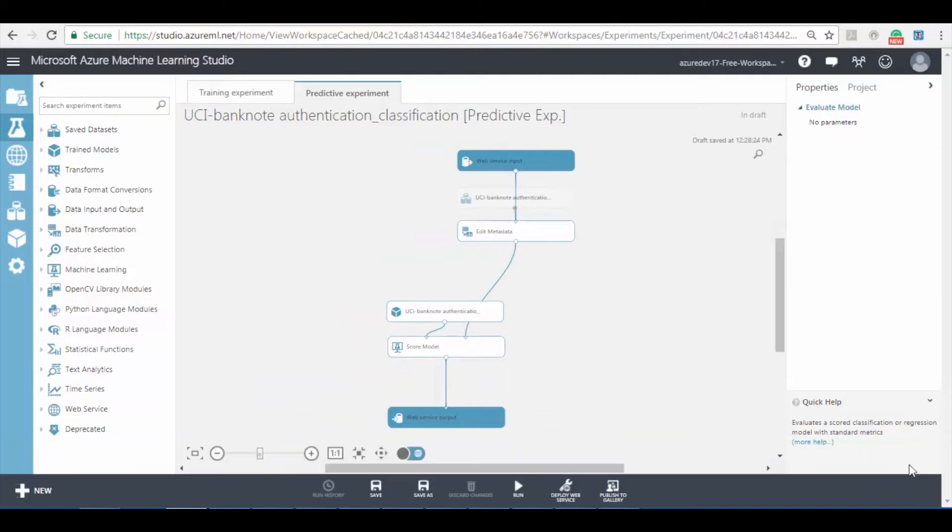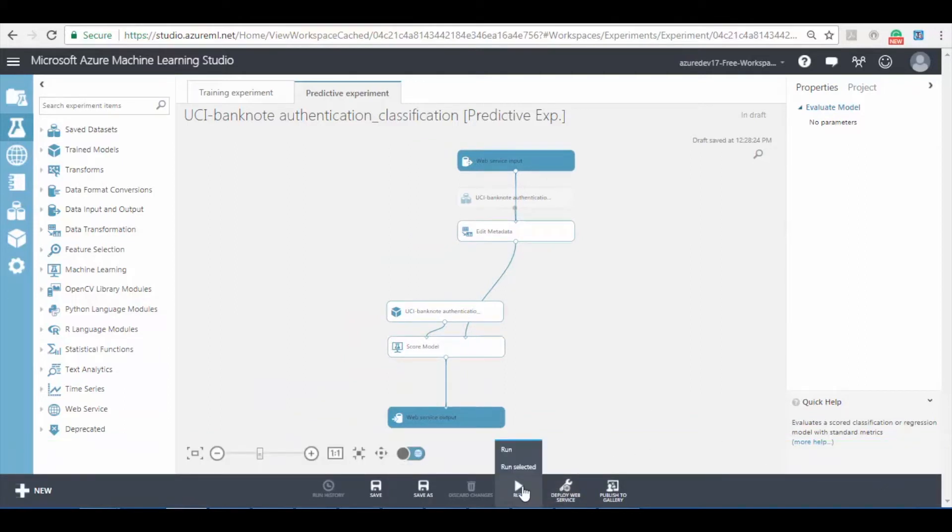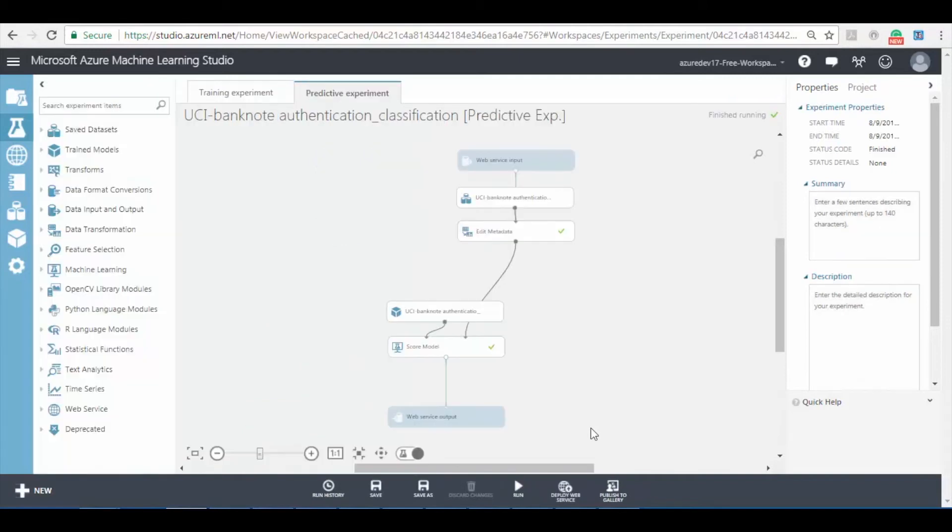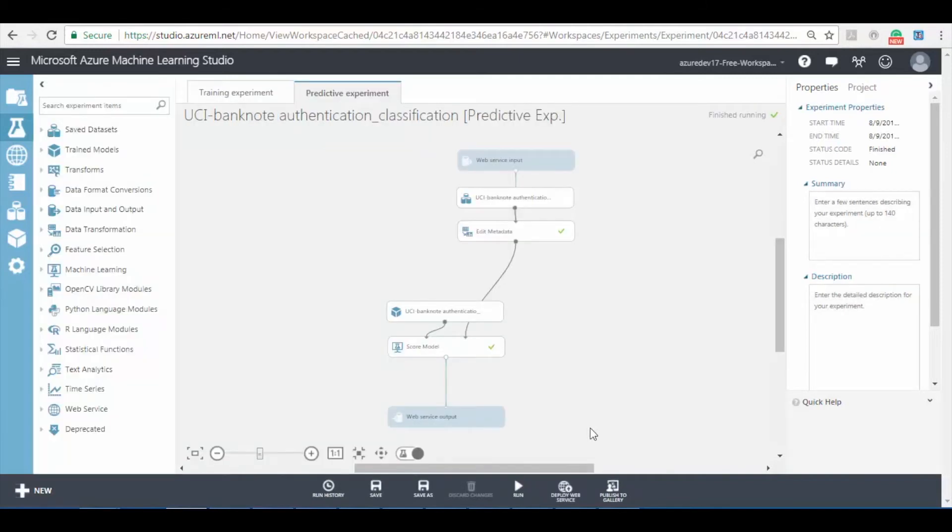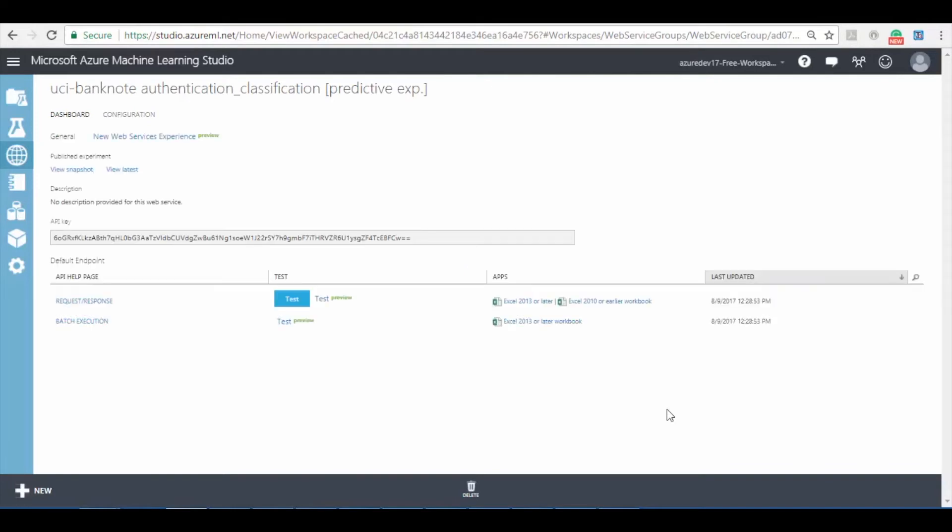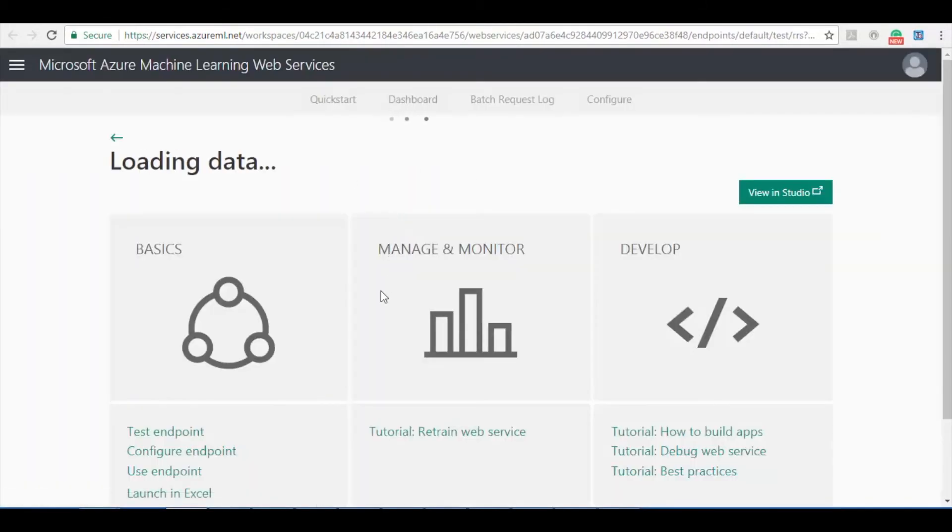Click on run button to run the experiment. After the running process is done click on deploy web service button to deploy the experiment. John, how can I check if the model build is working properly? To check if the model build is working properly,